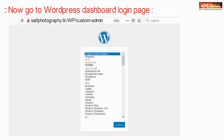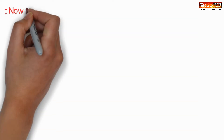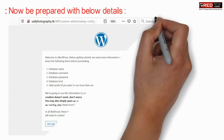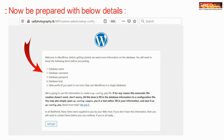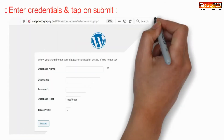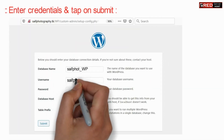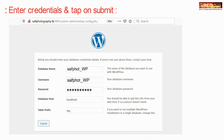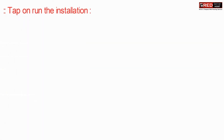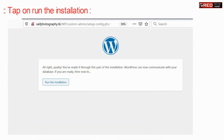Now go to the WordPress dashboard login page, select your language, and then click on continue. Be prepared with your credentials — enter your database name, username, and password — and click on submit. Then click on run the installation.